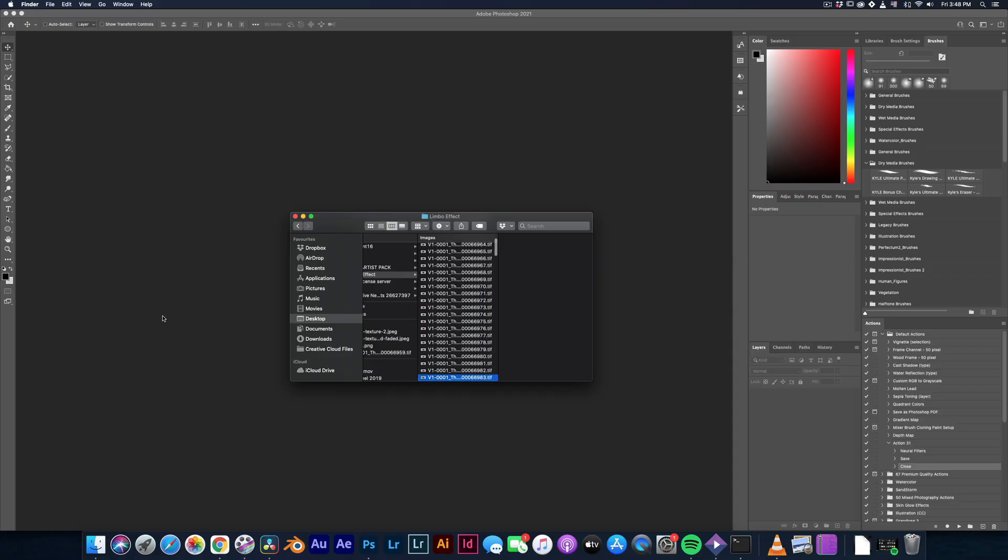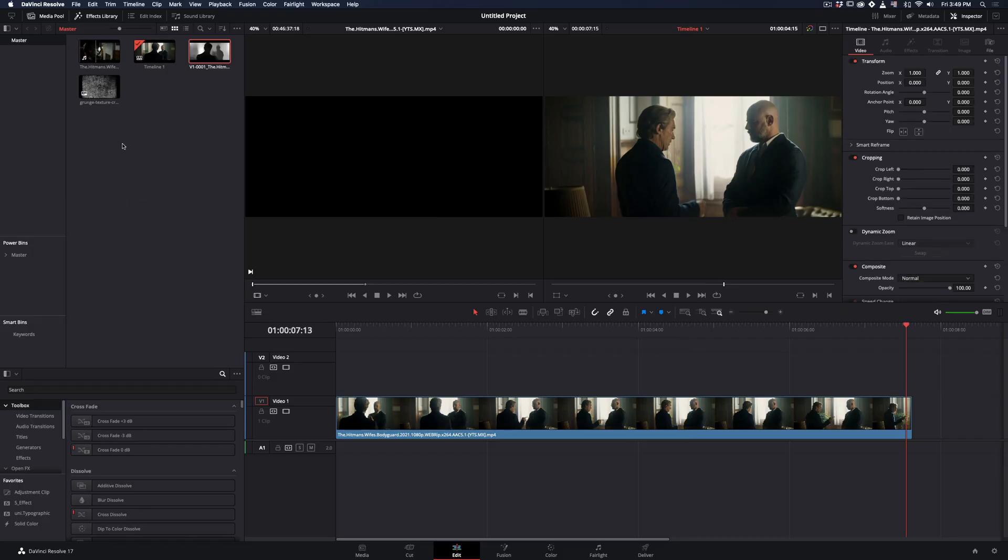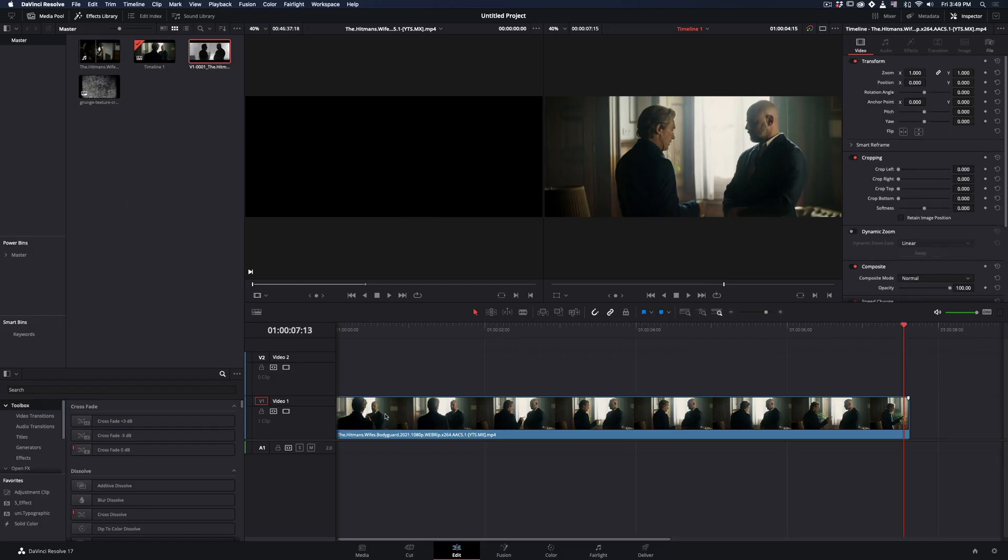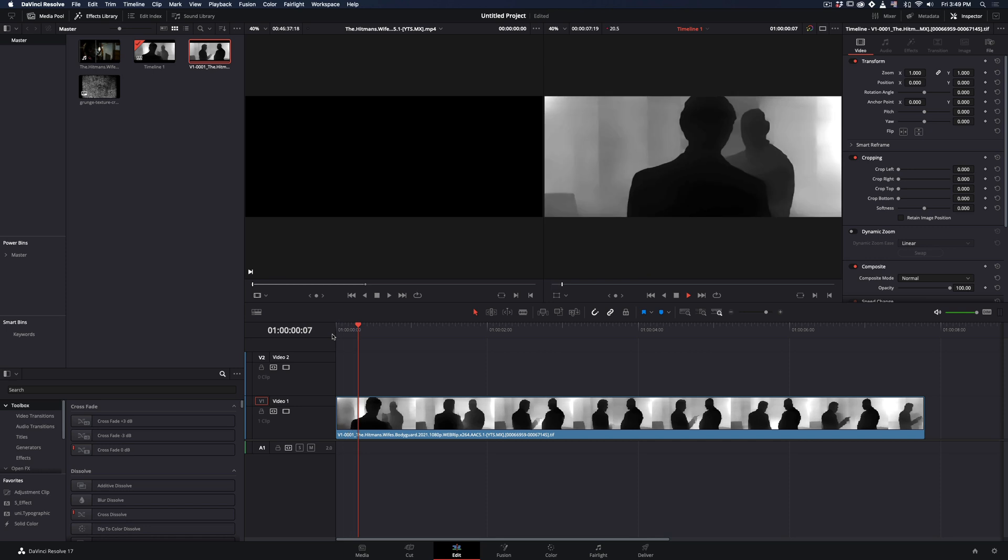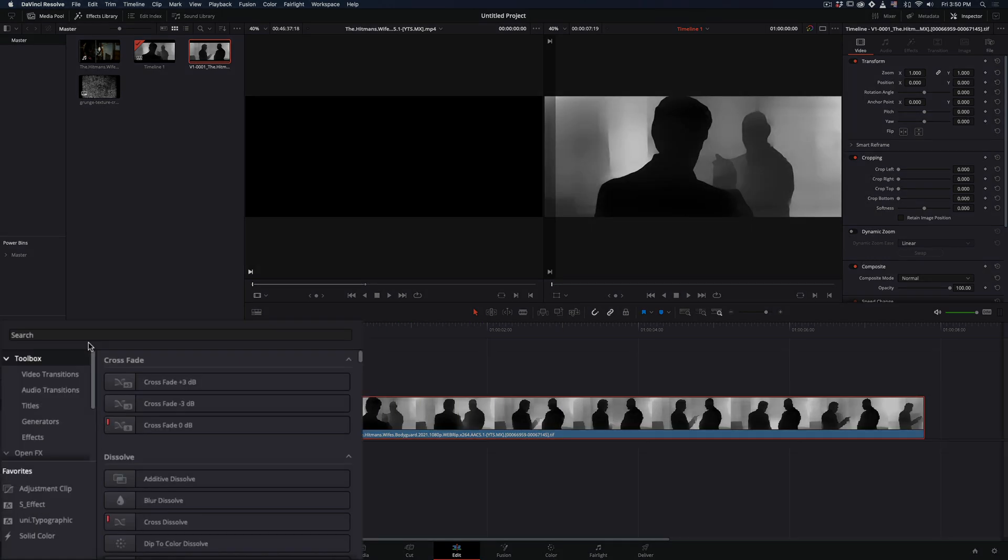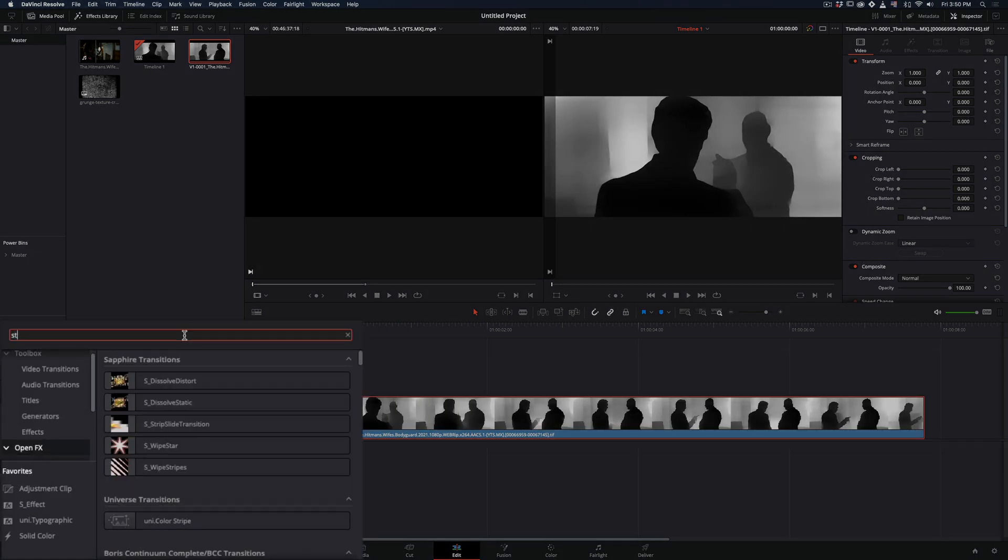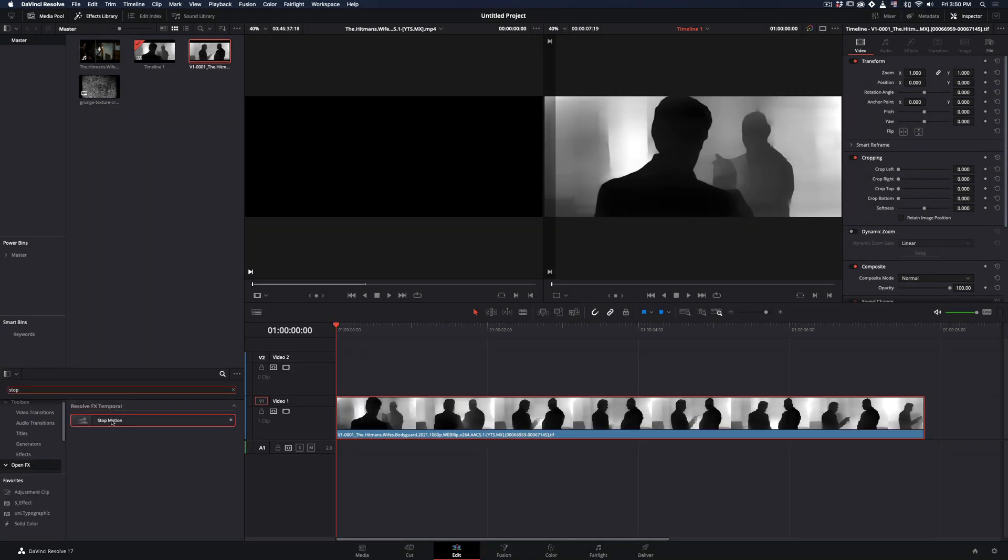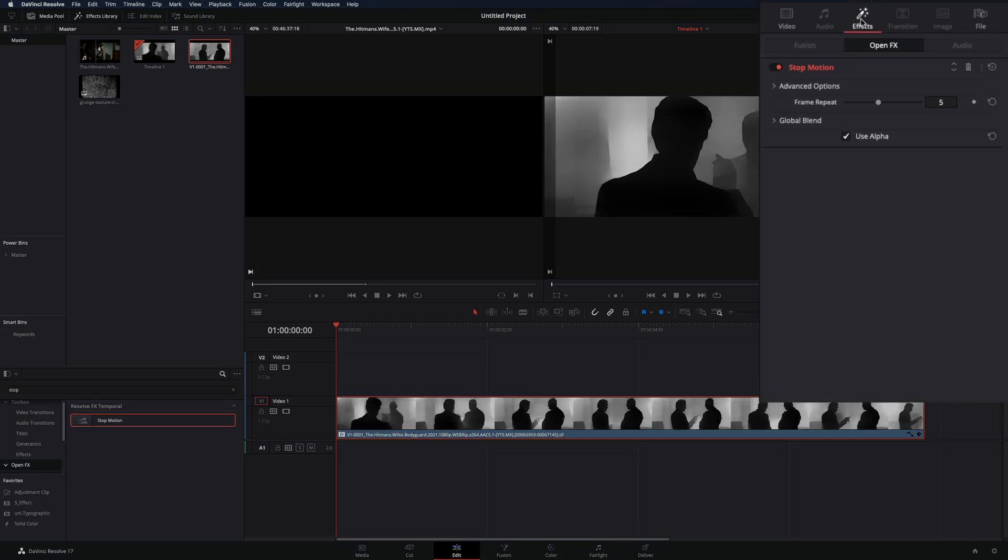Once you've got all of the frames created, drag the folder inside DaVinci. Replace the clip in the timeline with the one you've created in Photoshop. Go to the open effects and add a stop motion effect to the clip. Go to the effects tab and set the frame repeat to 3.